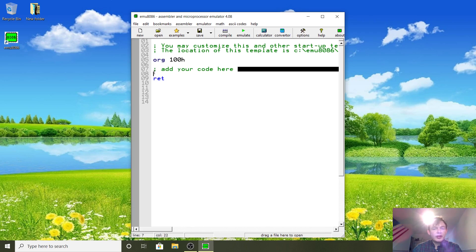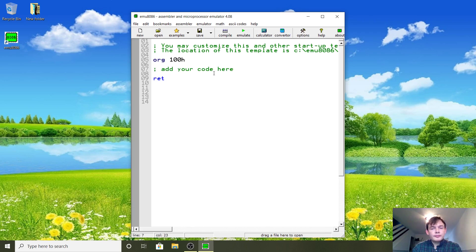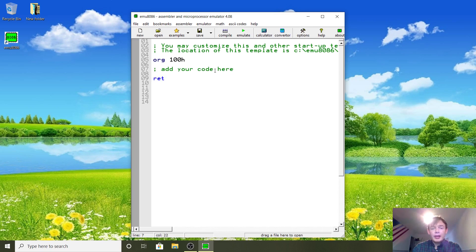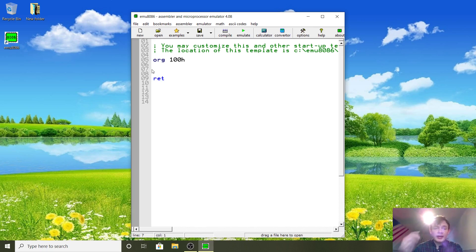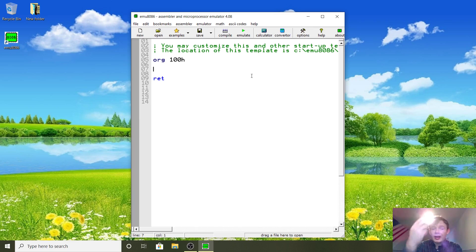Essentially this emulator is running like its own version of MS-DOS, and it will load the program we write here into memory address 100 hex, and then it'll start executing from there.